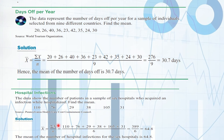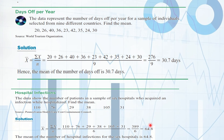Let's do another example: 110, 76, 29, 38, 105, 31 — these are the number of patients in a sample of six hospitals who acquired an infection while hospitalized. If you observe the data, there are some jumps: 110, then 76, 29, and so on. The data does not have arithmetic behavior, so if you find the mean — 64.5 or about 65 — that 65 is not properly representing this data. Under this type of data, arithmetic mean would not be a suitable measure.